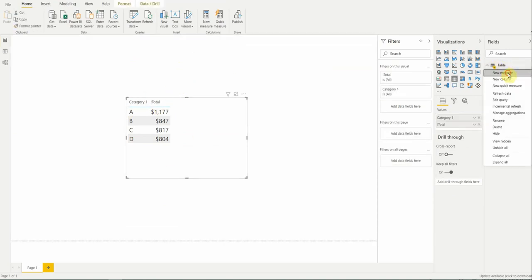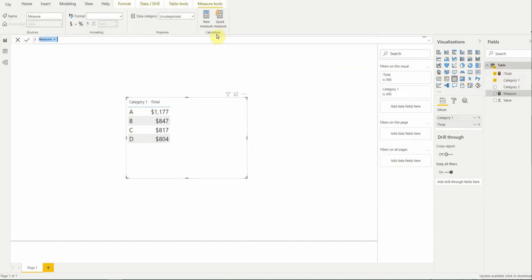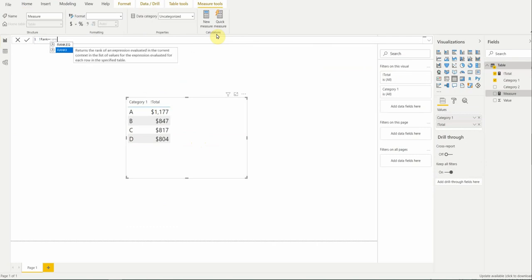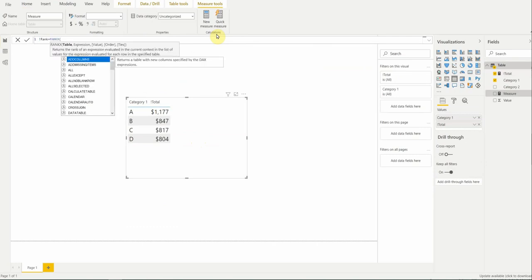So, to rank it, you have to create another measure. We'll call this rank, and the function that we're going to use is called rankX. Like all functions, it has a handful of values that it would like to know. The ones in the brackets are always optional ones. For rankX, the two key values it needs is a table value and an expression value. The table value tells rankX where to look for the data, and then the expression value tells it what to do with that value.